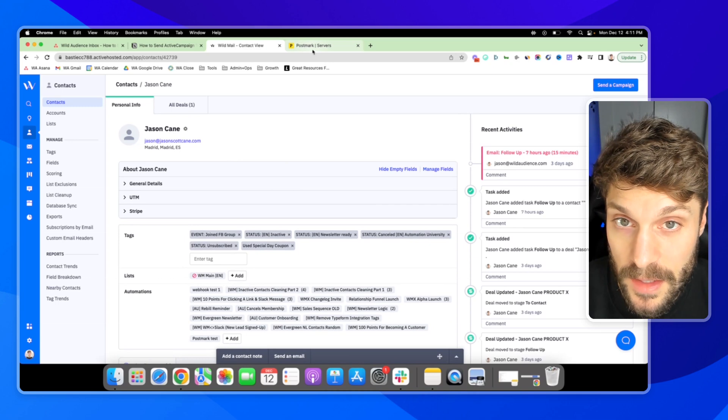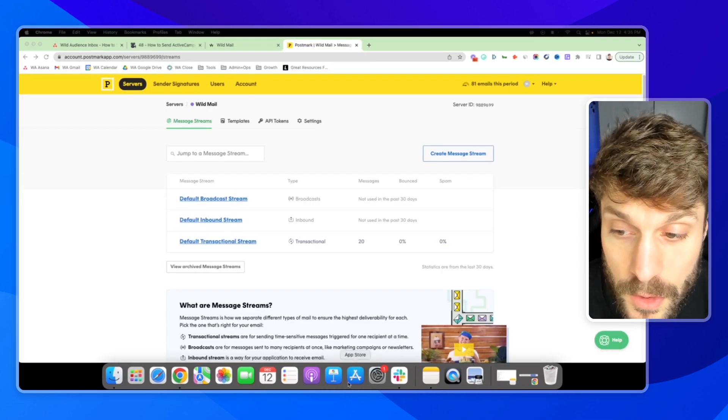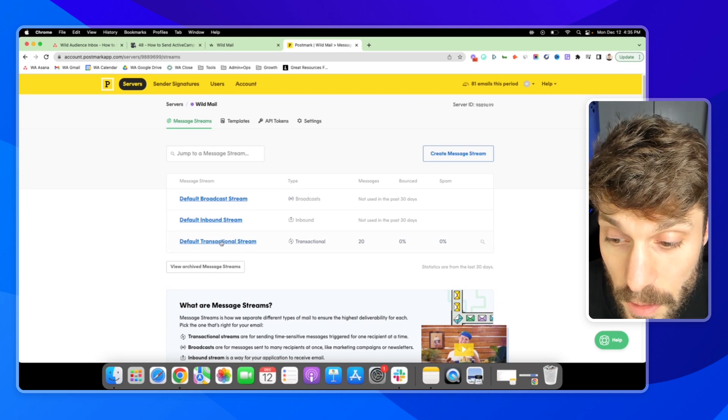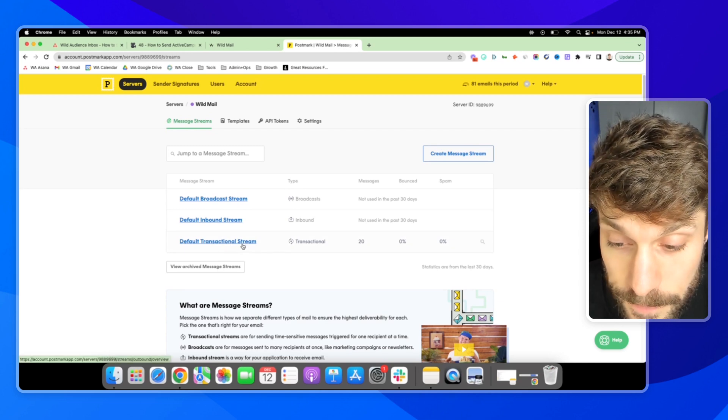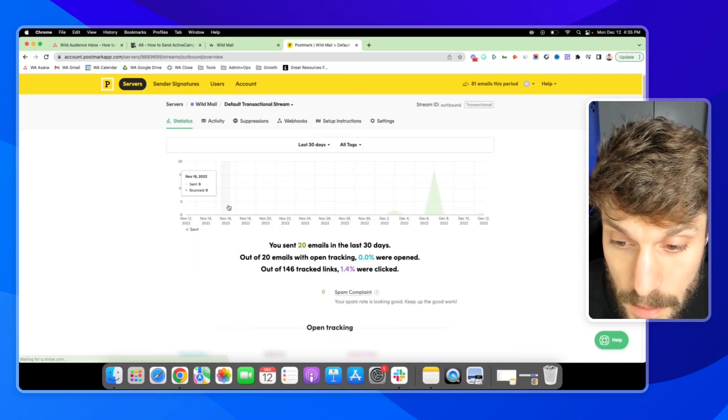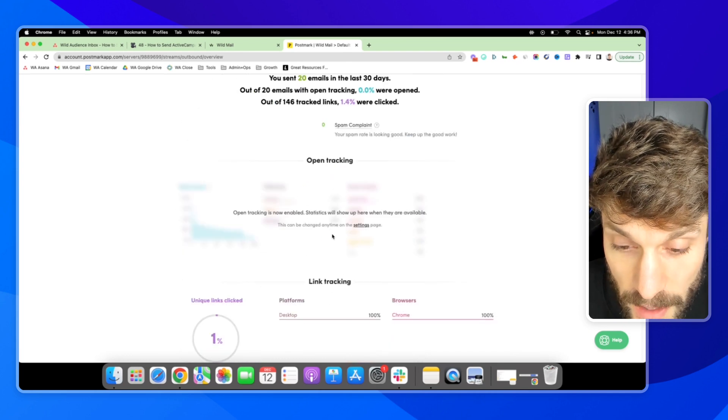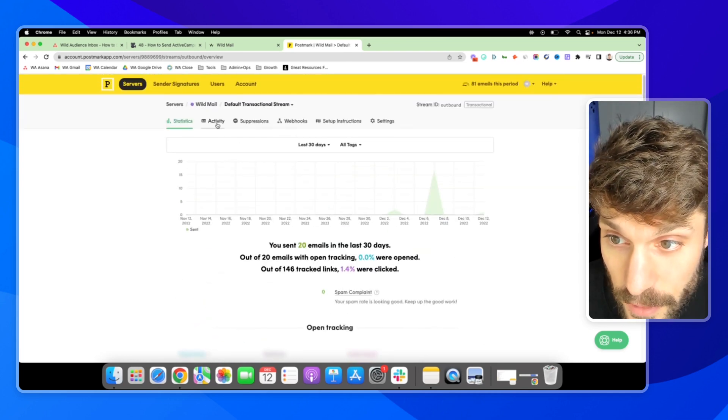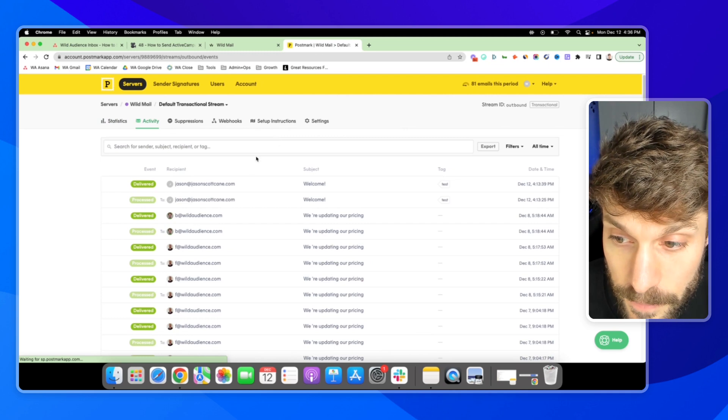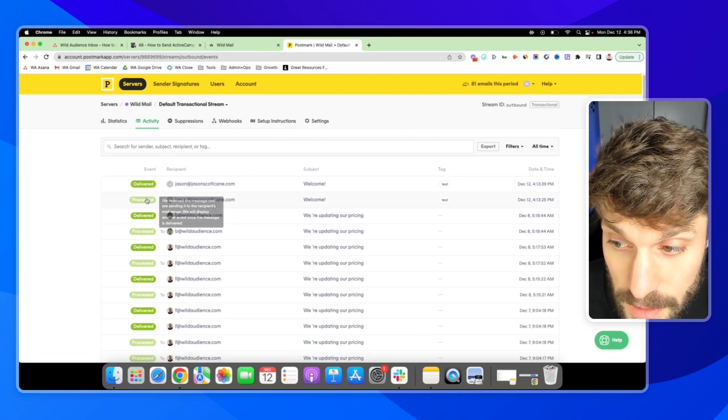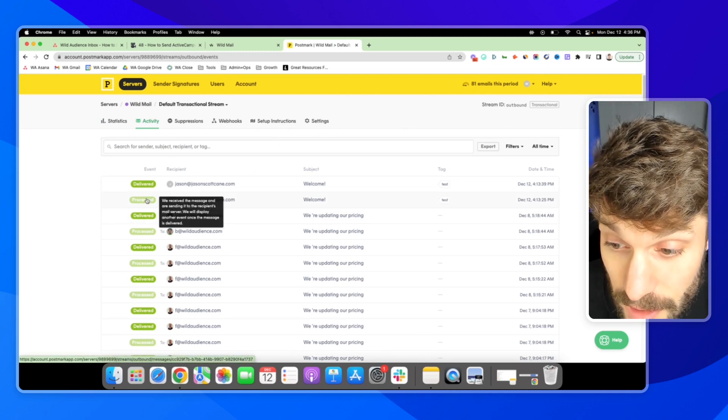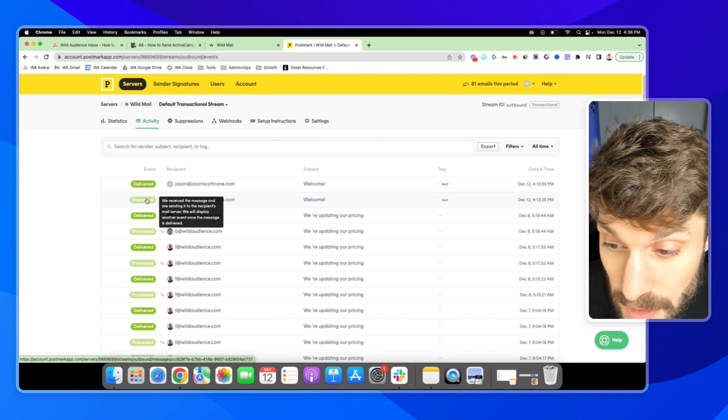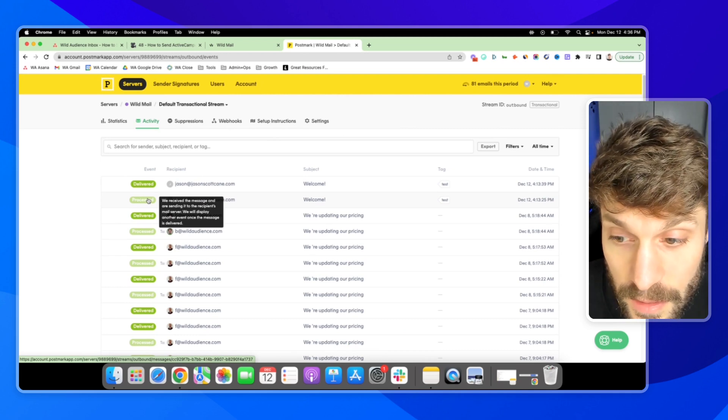And I'll show you if I go back into Postmark now, I can go to the wildmail server, go to our default transactional stream. And you can see the tracking here for the opens and link clicks. If I go to activity, here is the email processed where it says we received the message and are sending it to the recipient's mail server. We will display another event once the message is delivered.